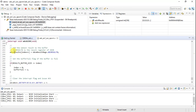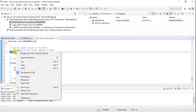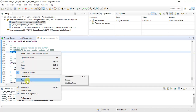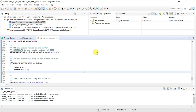Now we need to add a variable to the watch expression. I've already added one here. All you need to do is right-click and select 'Add Watch Expression.' Once you do that, the variable appears in the Watch Expression window.